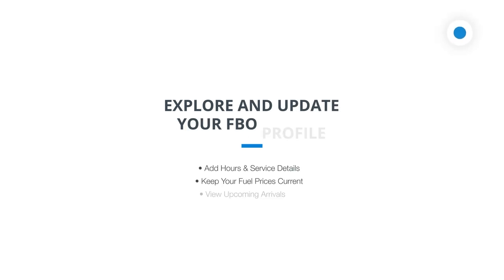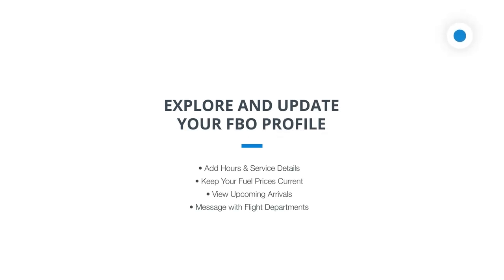Welcome to Airplane Manager. We are the number one business software used by aircraft operators to schedule their flights and buy fuel. In this video we're going to explore our online FBO profiles and directory to help you attract more of our users to your location.